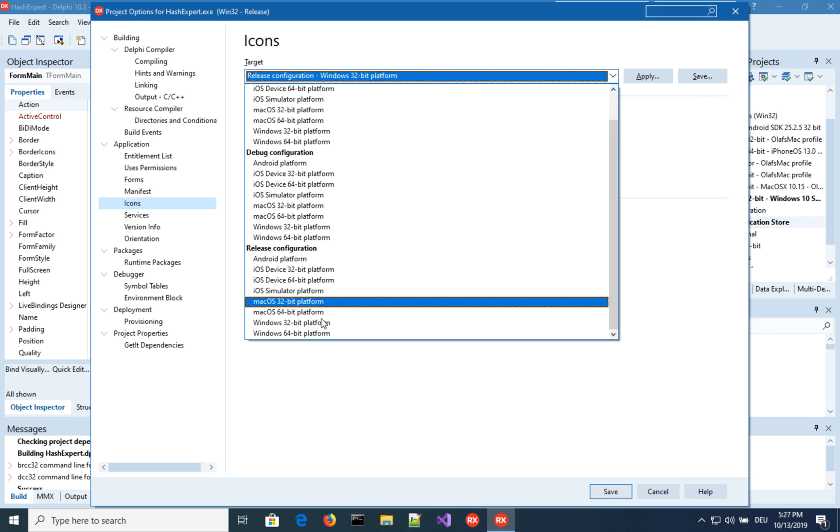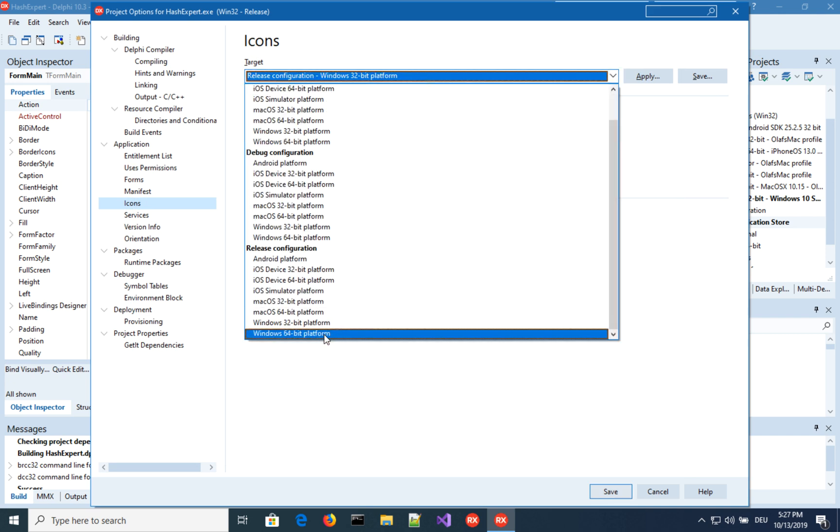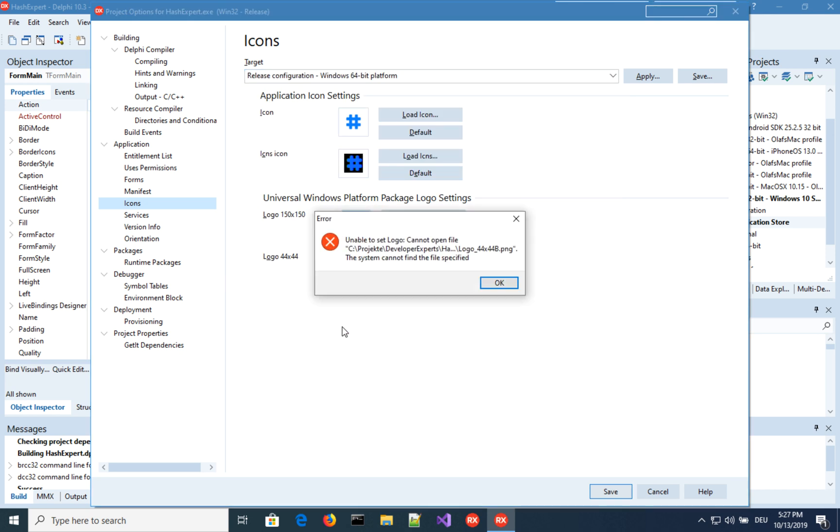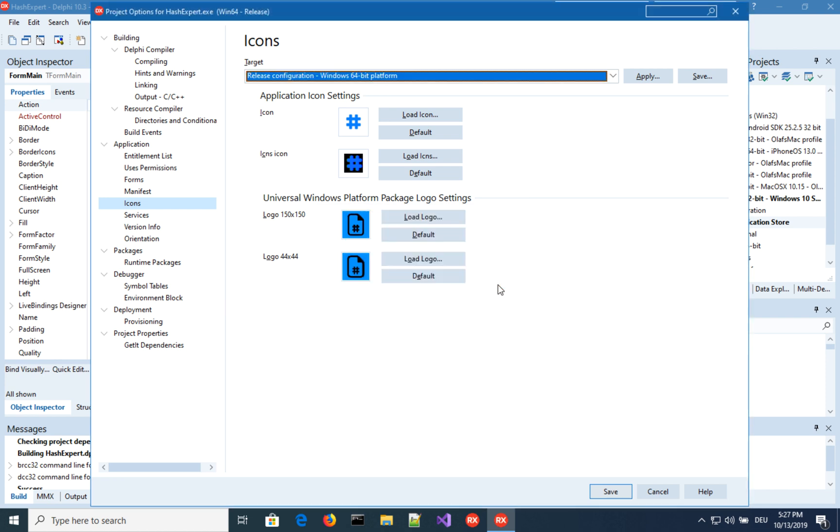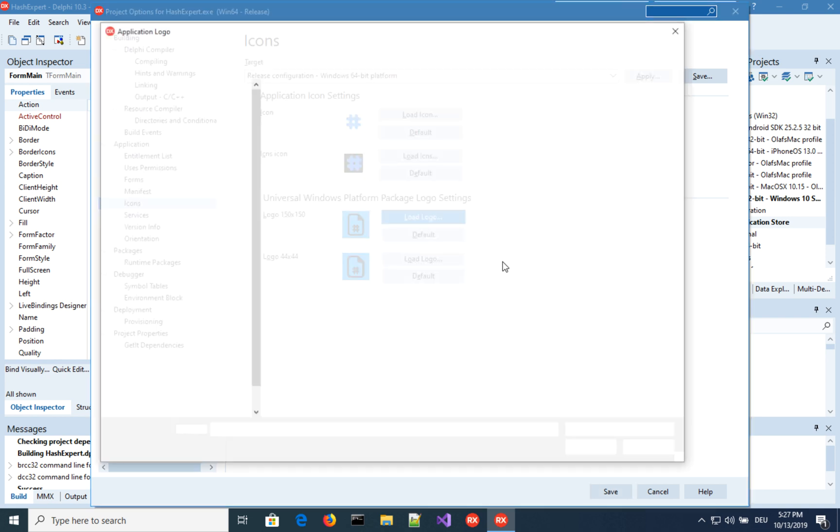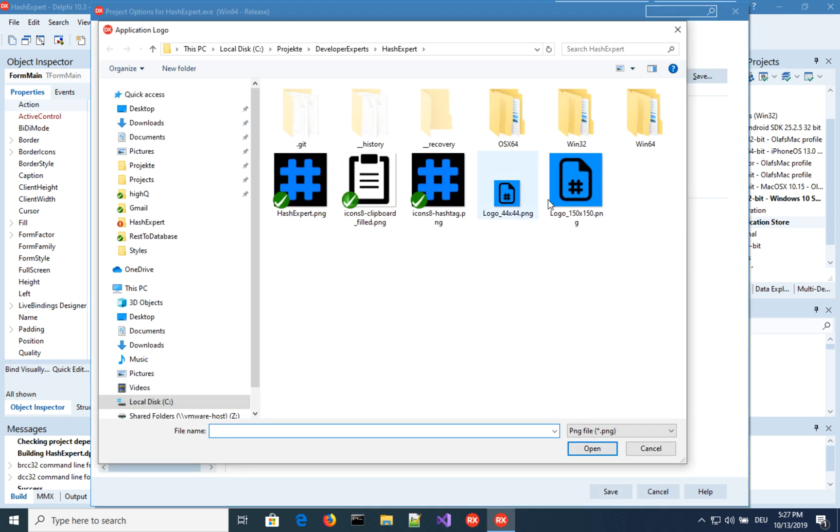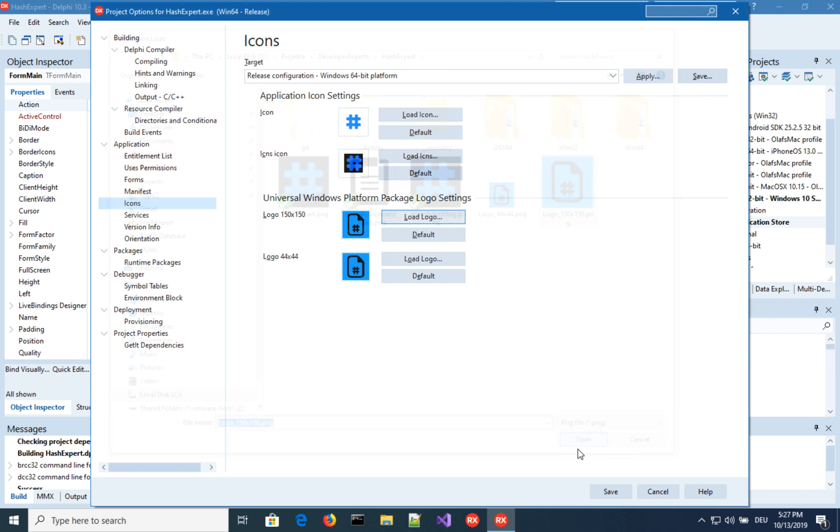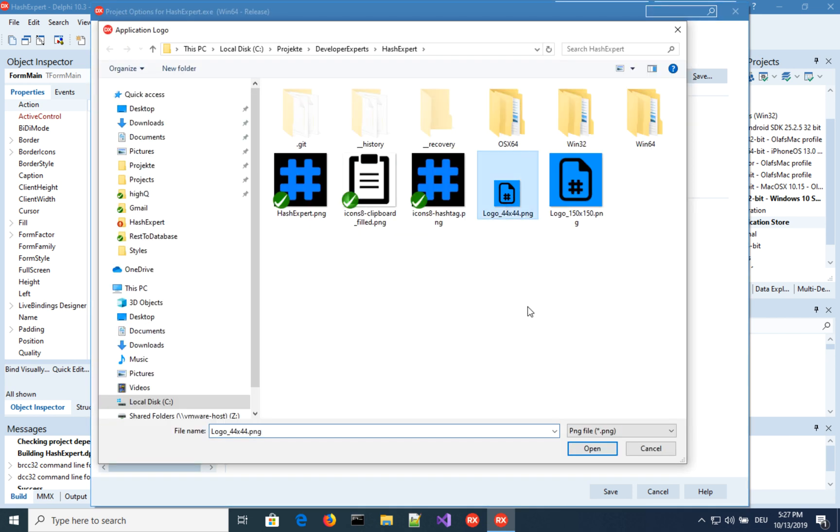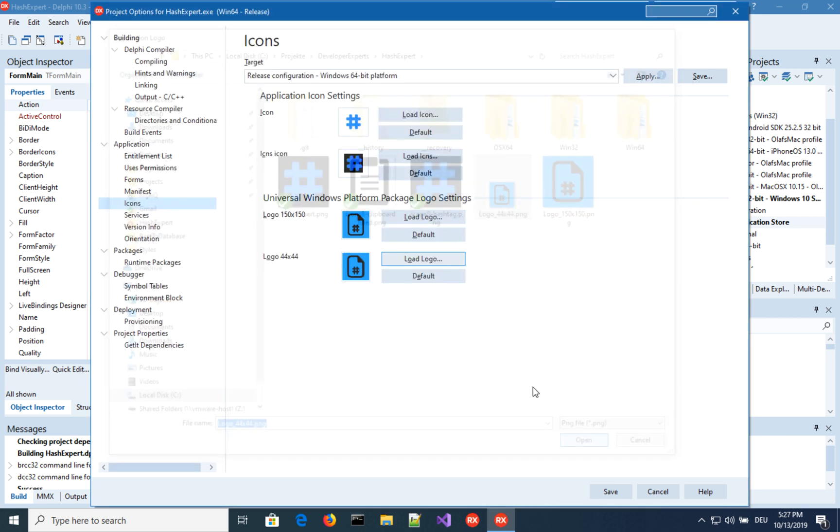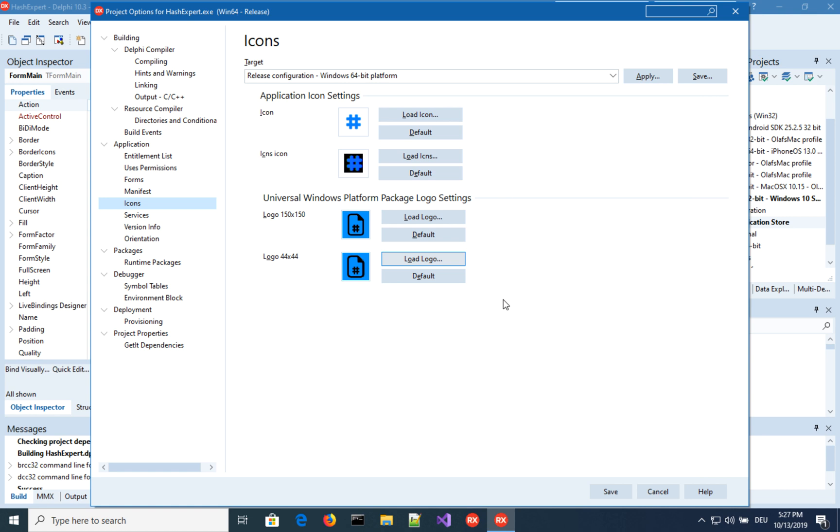So this is fine. And make sure the same thing, the same settings are in the other platform, Windows 64-bit. There is no way to specify that in a single place. It's just not possible. It's nasty, it's tedious, you have to do that. So let's make sure we have the correct file selected here. Load logo again. And here we are. And now that should be good.